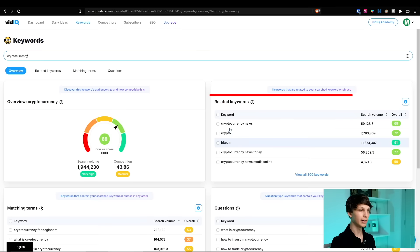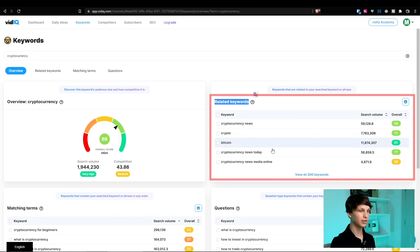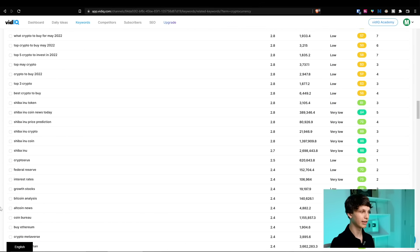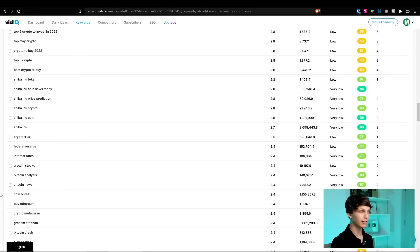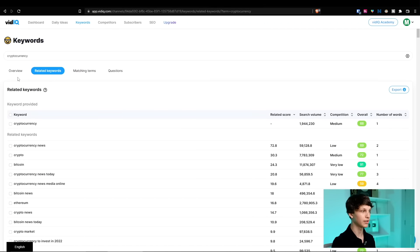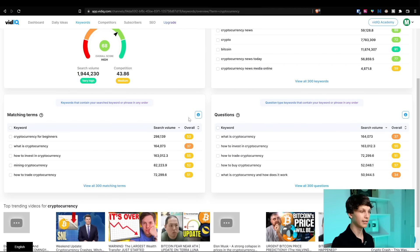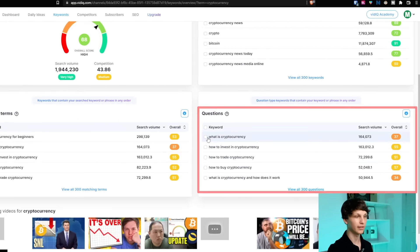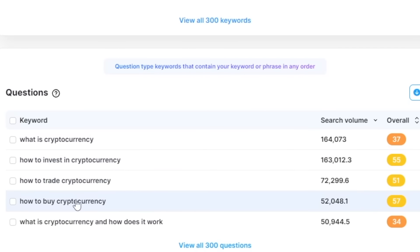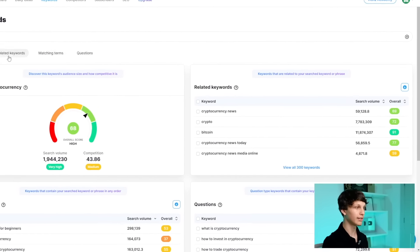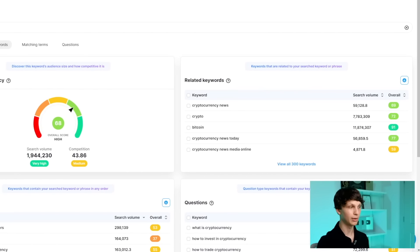Let me walk you through the sections real quick. Number one is the related keyword section — you can click to expand it and see tons of different video ideas. You can search these on YouTube to get even more video ideas using what I showed you in step number one. Or you can go back to the overview and see questions that people frequently have — for example, what is cryptocurrency, how to invest, how to buy, and so on. You can make videos on each of these topics, as well as the matching terms and so forth.